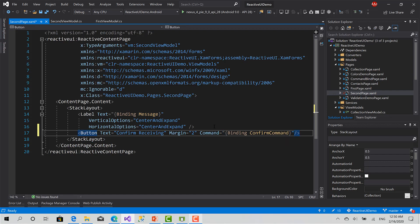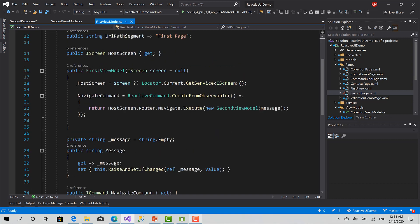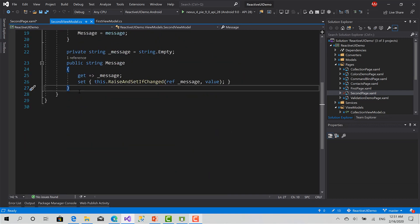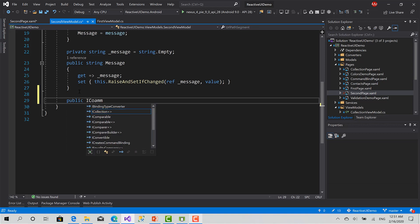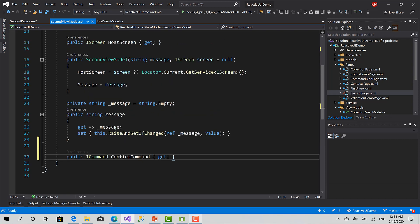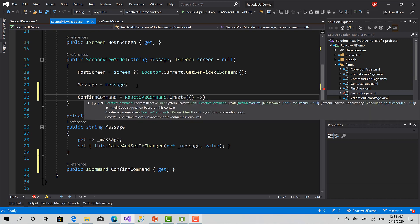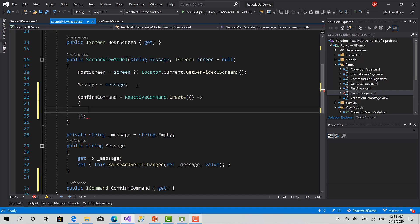So when I click this button, I will notify the first ViewModel that it has received this message. I will create a ConfirmCommand, initialize it here, and create a very basic action that's going to send a message. Let's see how we can send a string message.